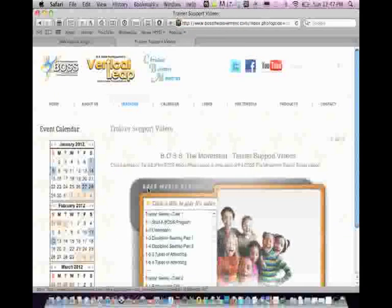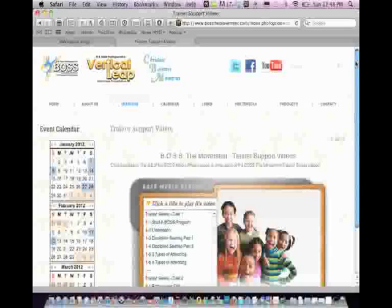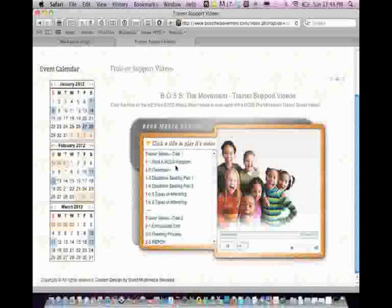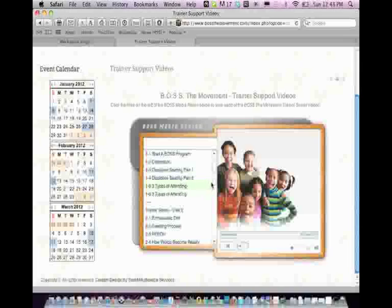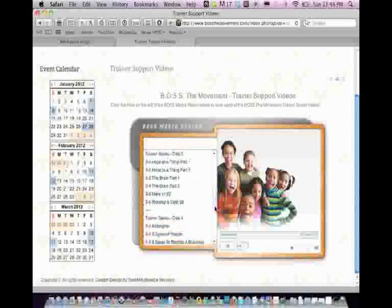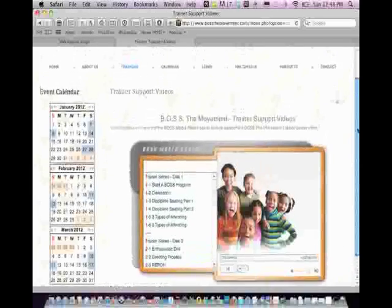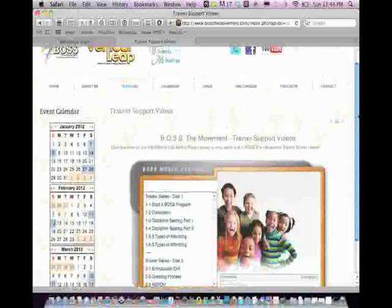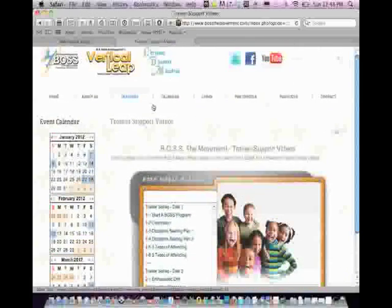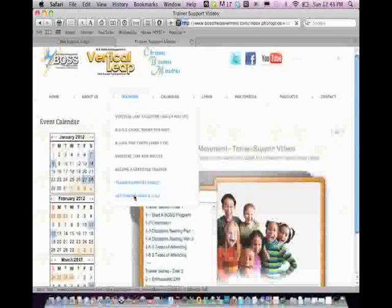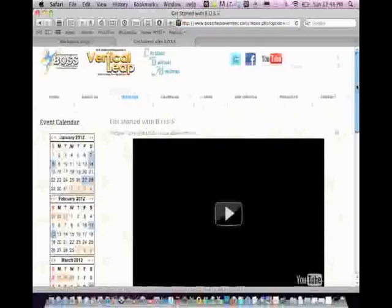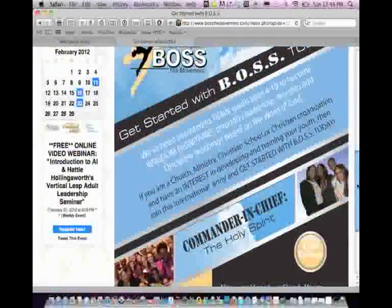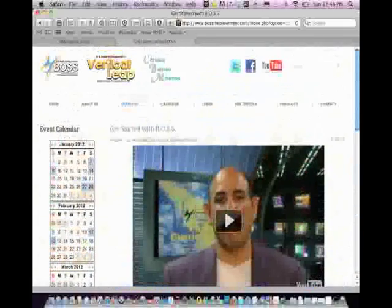This link, trainer support videos, is particularly important for those that have chosen to become trainer. You want to be empowered in all of the teachings. Every single teaching that is a part of our curriculum, you have a video component that will guide you and aid you in the process on how to teach it. So I encourage you to visit our parent website, bossthemovement.com, and watch the sample training videos. We have a training video that is online directly at your fingertips. Promotional flyer to get started in your church or community.